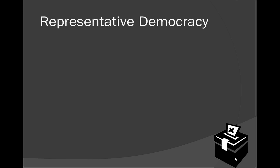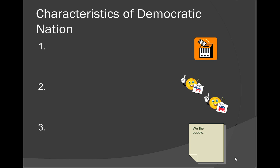We're now going to move on to the next big section. There are five characteristics of democratic nations that I want to go over. This slide has the first three. Next to each bullet I have an image to help you understand and guess what the characteristic is. We'll go through them one by one.